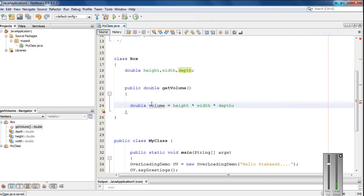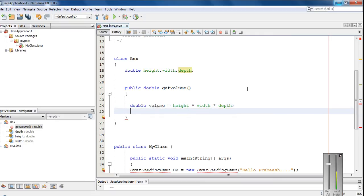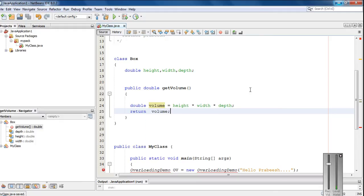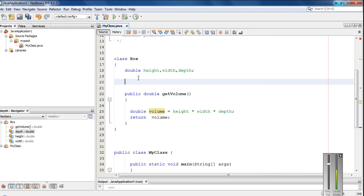Okay, so now we have to initialize these three variables. So before we have to return this result, return volume. Now we have to initialize these three variables height, width and depth. So for that here I am going to use a constructor.